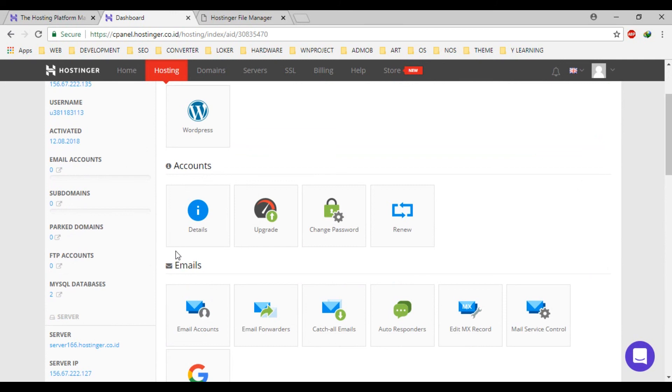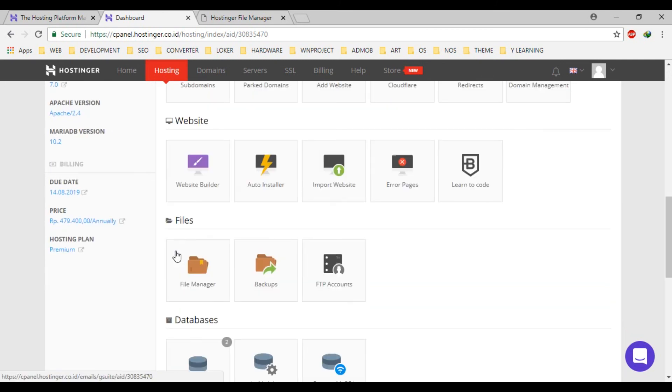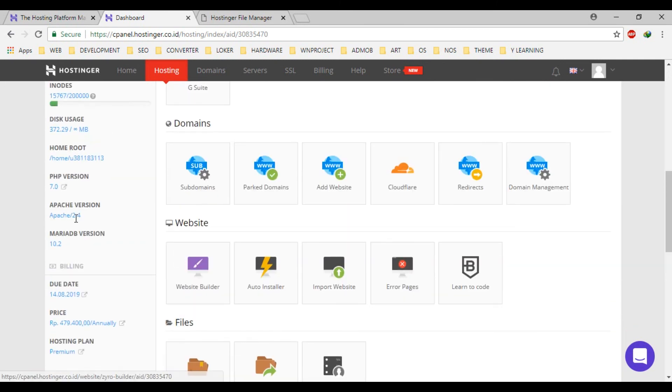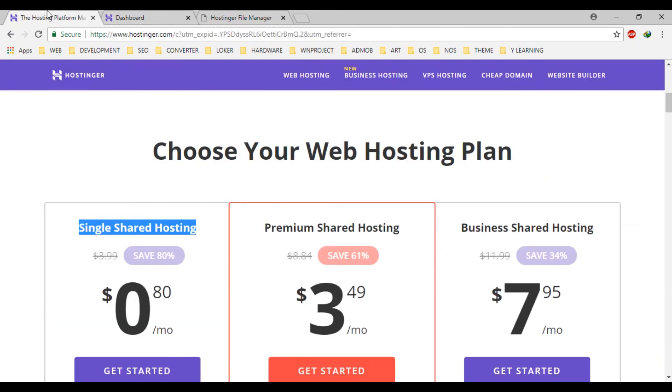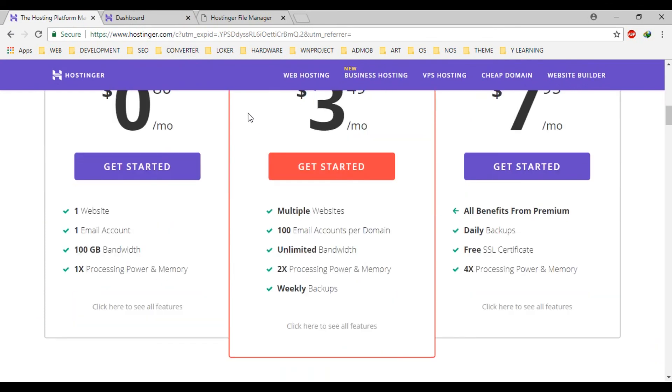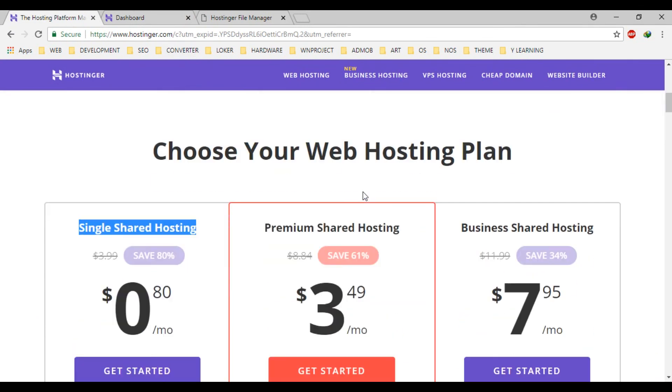Using Apache version 2.4 and MySQL using MariaDB version 10.2. That's all about the review about hosting your premium shared hosting, a hosting provider.